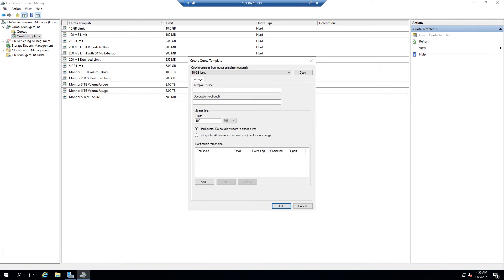A new panel will open, in which the most important aspect to set is the space limit, depending on your needs. Here, this example will put 2 gigabytes and then click Add.